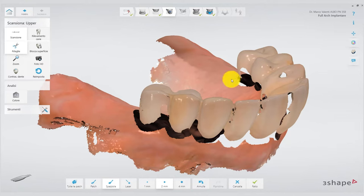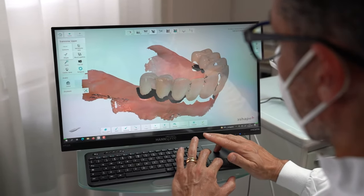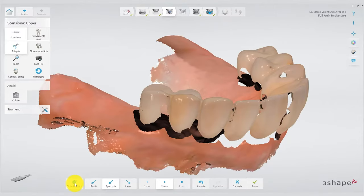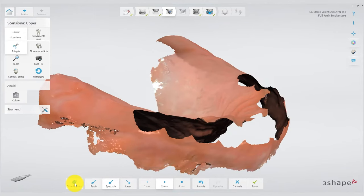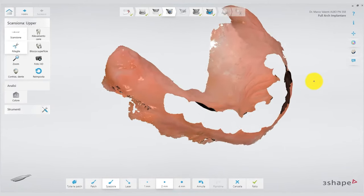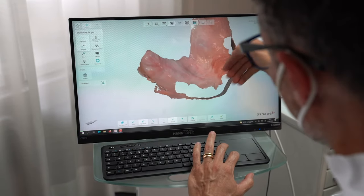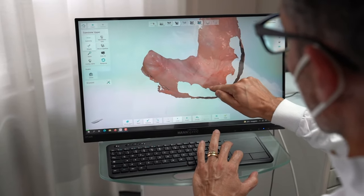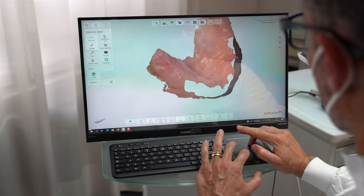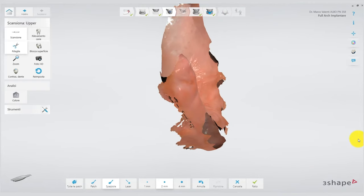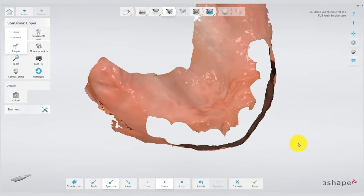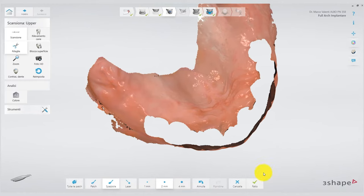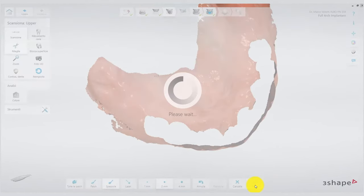To speed up the trimming steps, once you have trimmed the margins of the provisional and detached it from the arch, with the cut-out you simply click 'select all patches' — as you see, it deletes the provisional. Here in the trimming you can see how I tried to go even a little inside where the balconies were, because the scanner will recognize this gingiva much more easily. I check if there are still some parts of the provisional remaining — it looks pretty good. So we unscrew the provisional and proceed to scan the mucosal tunnels.